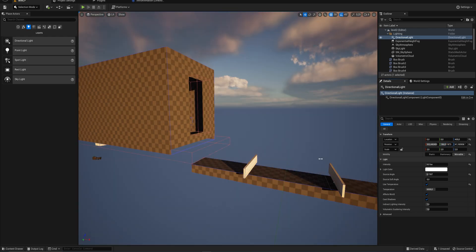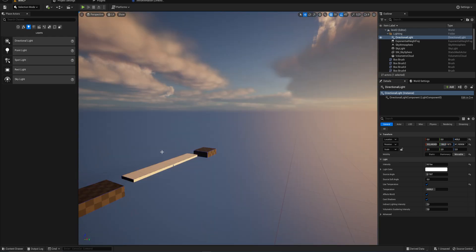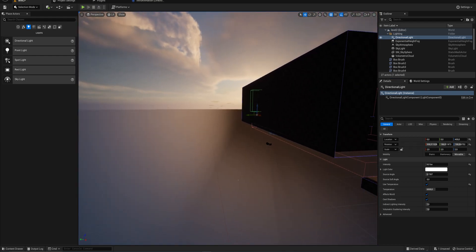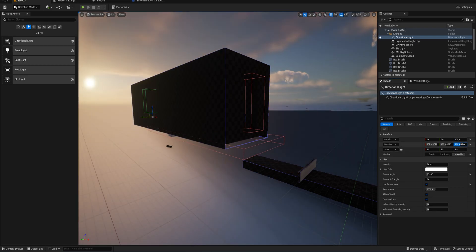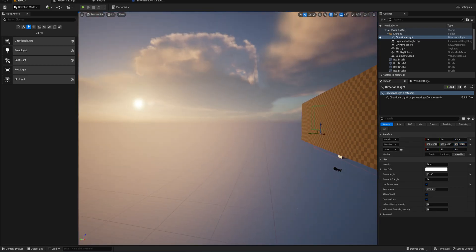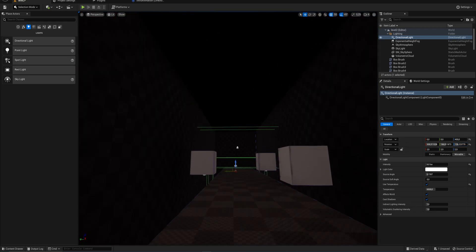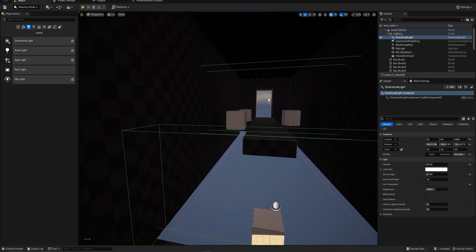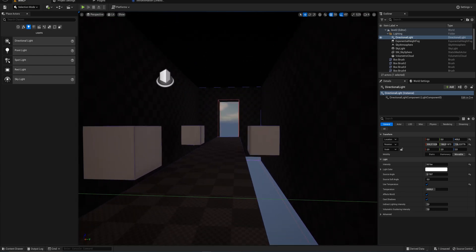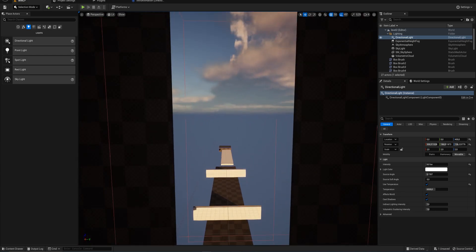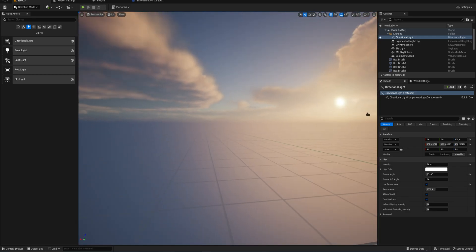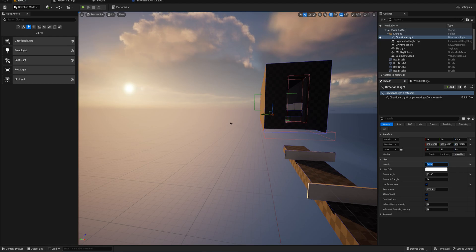I quite like the idea of having the sun coming from over here, which makes things even a little darker inside and gives us more reason to light it up manually. Out here, we get a nice sunset type look, which I quite like. I'm going to lower the intensity to 5 to make it a little bit darker.